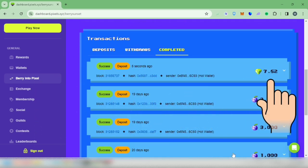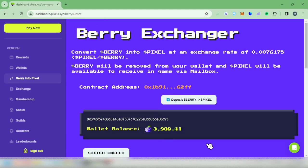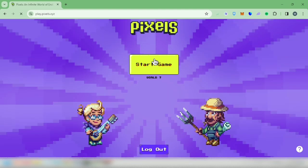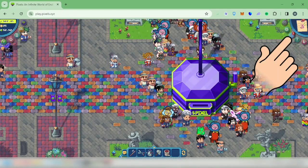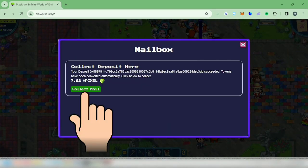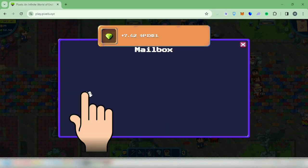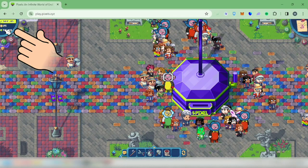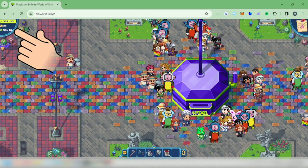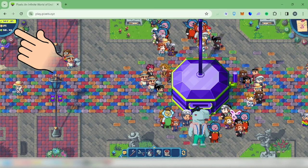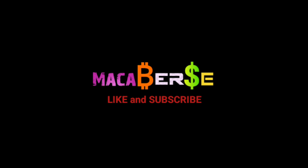There's my transaction. Let's go back to the Pixels game. Go to your mailbox, then click 'Collect Mail.' You will see your pixel tokens here — I now have 60. That's it, thank you for watching, like, share, and subscribe.